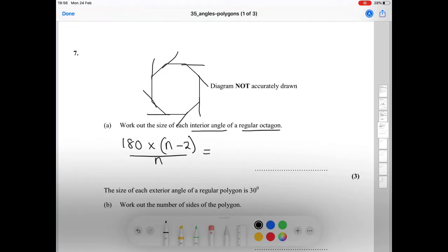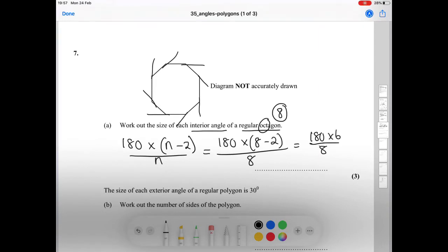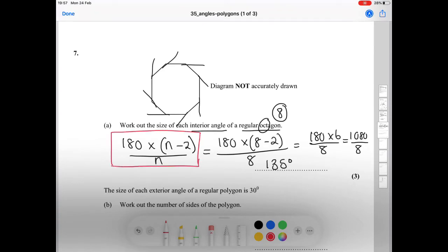In the formula, n is the number of sides of the shape. For the octagon, n equals 8, so we do 180 times (8 minus 2) over 8, which is 180 times 6 over 8. That gives us 1080 divided by 8, which equals 135 degrees. This formula is what you need to remember to work out the size of an interior angle when you haven't been given any exterior angles.